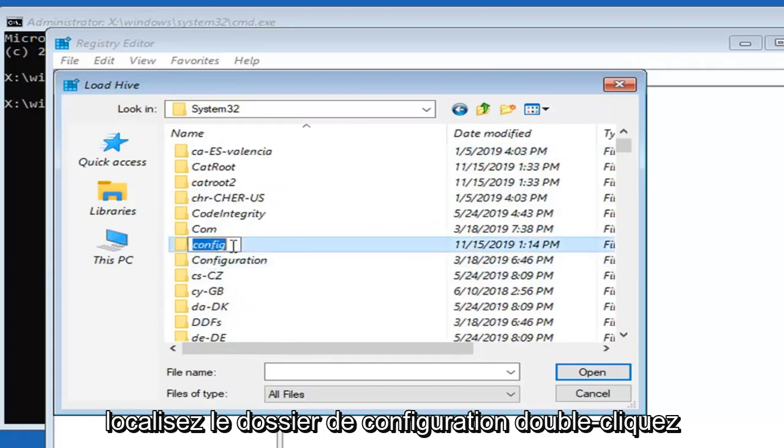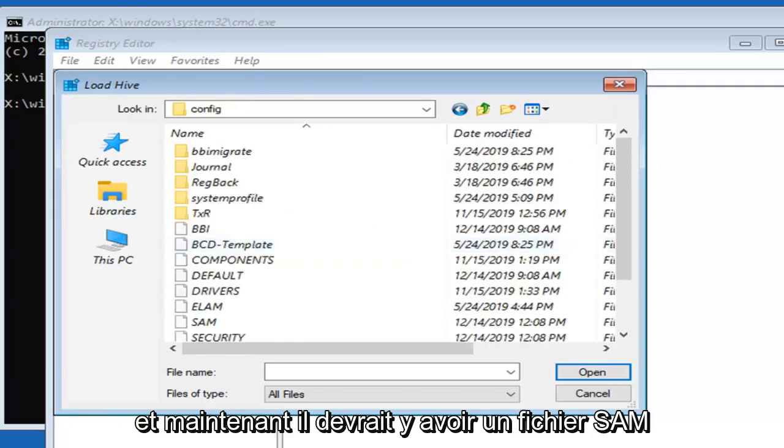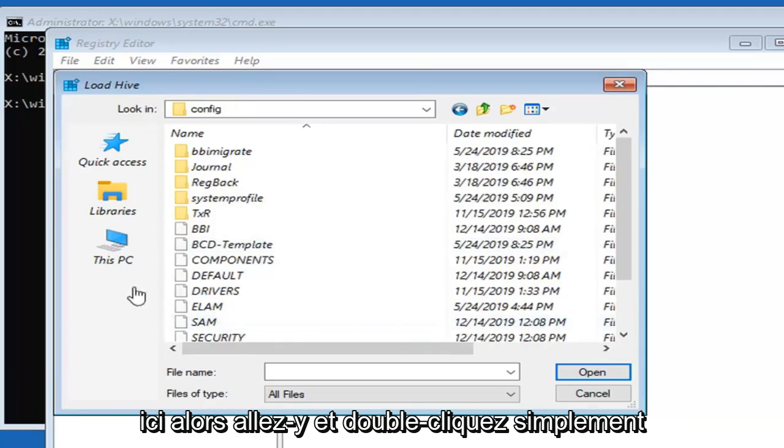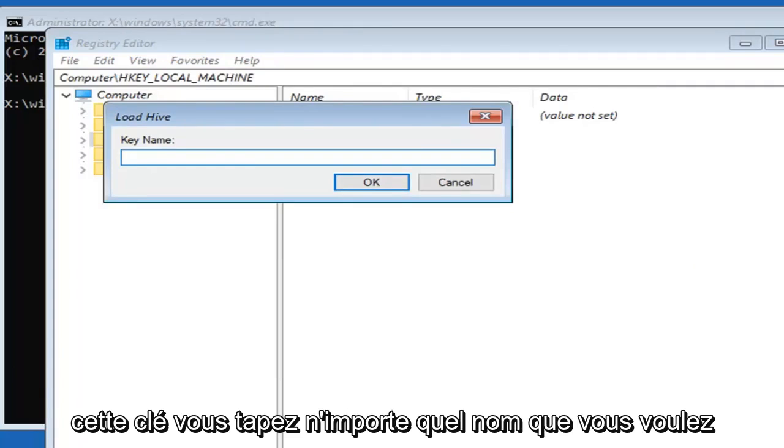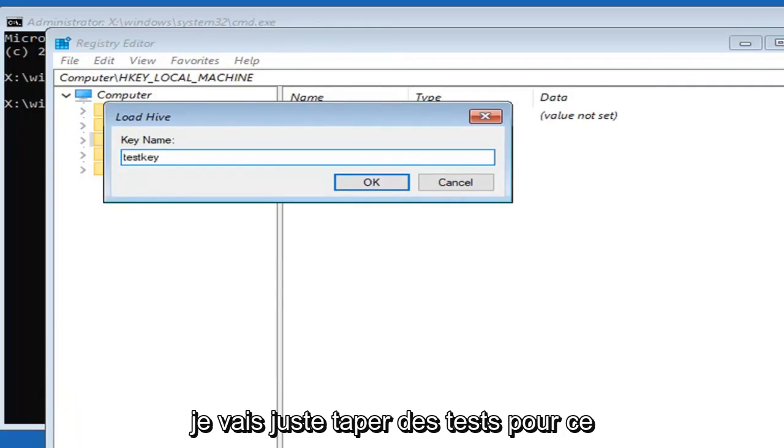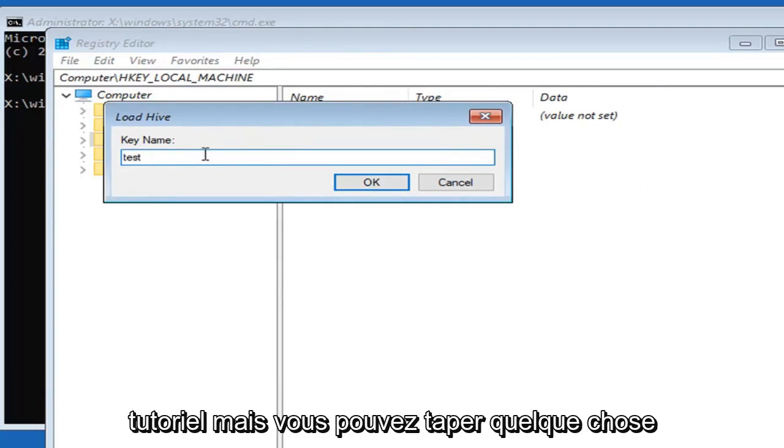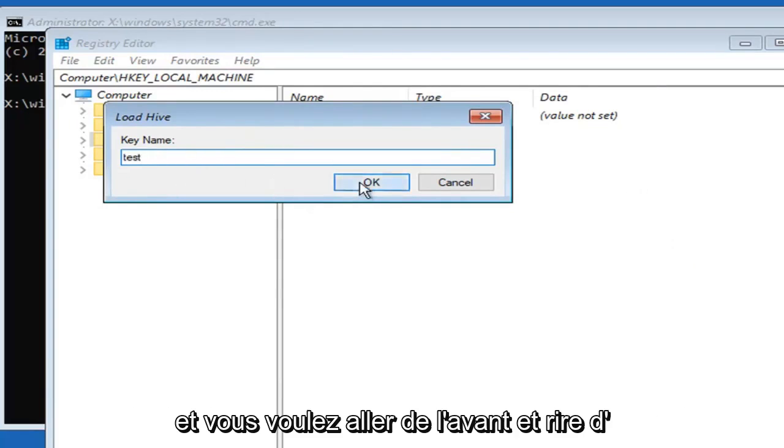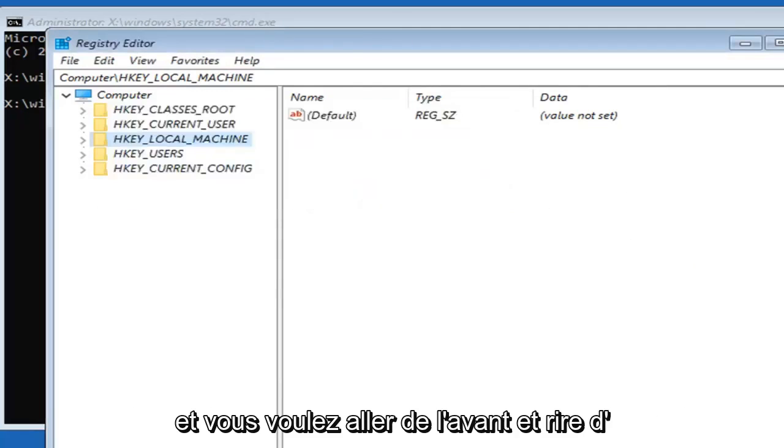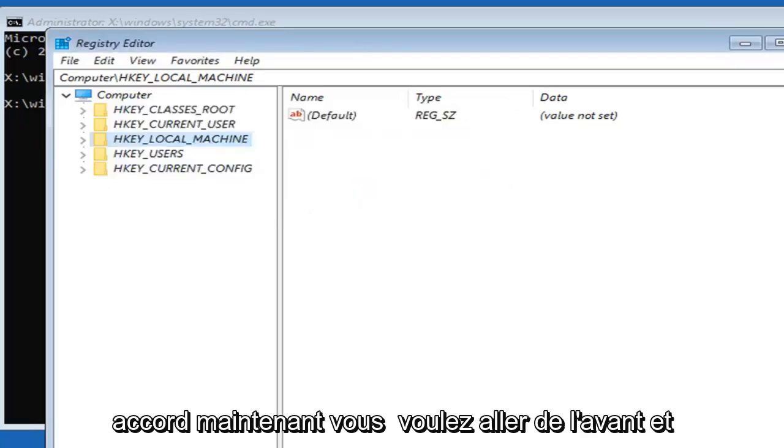Double click on it. Now there should be a SAM file in here, so double click on that. It's going to ask for a name for this key. You can type in any name you want. I'm going to type in test for this tutorial, but you can type in something different if you want. Then left click on OK.